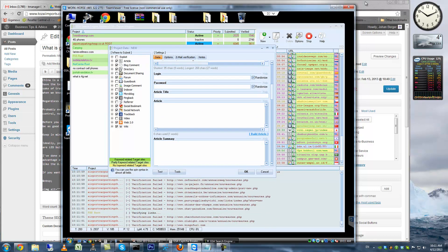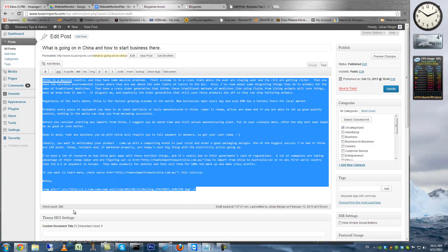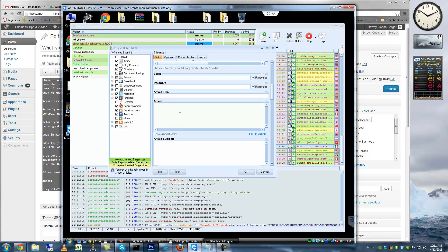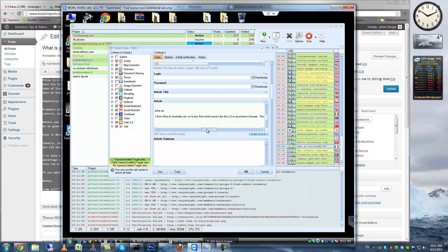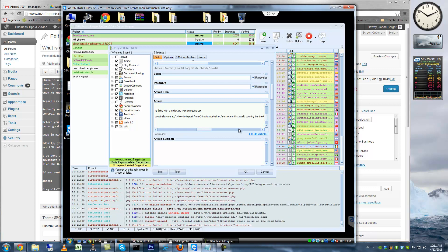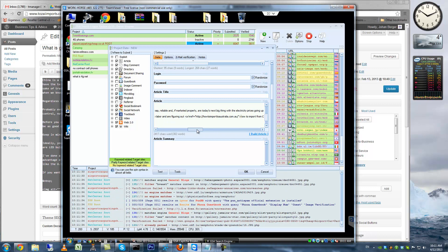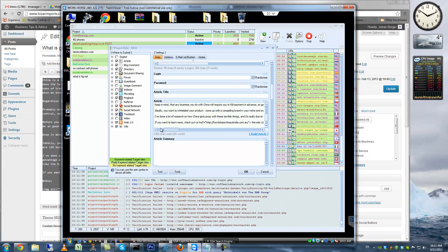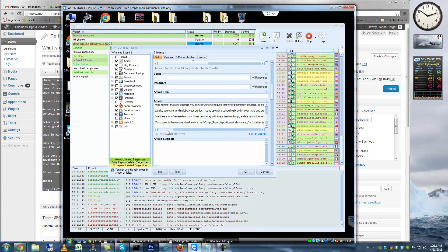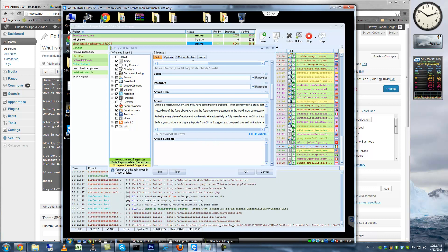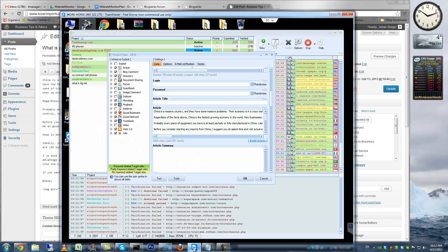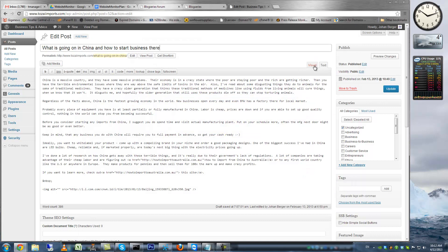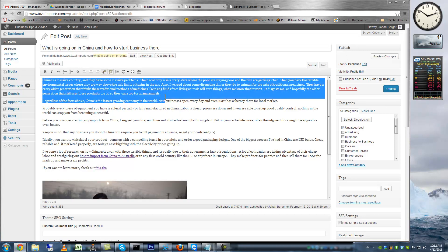Now we need an article. What I'm doing is taking the actual blog post — it's nothing much, just 386 words, but that's more than enough — and pasting it here. I'll remove extra anchor texts and go with just one generic anchor, because I'm building links back to the blog and the article already has the anchor. Now we need an article title and article summary.